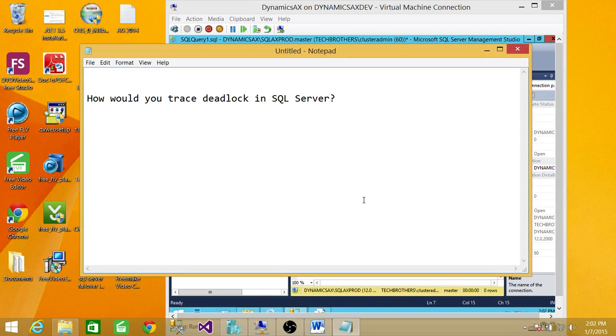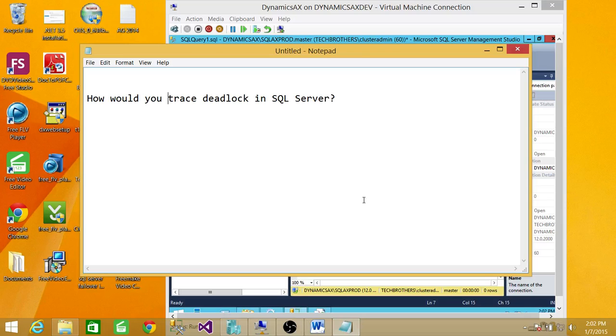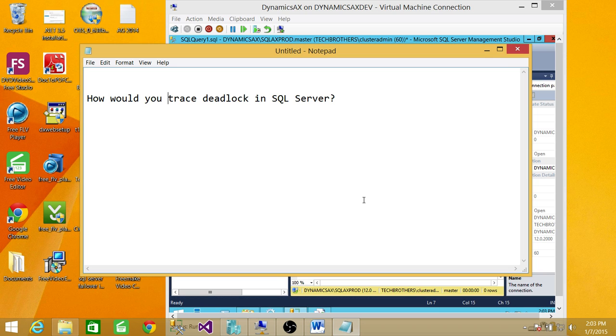There are multiple ways to trace deadlocks in SQL Server. I'm going to tell you a couple or maybe three. First way you can trace the deadlocks is turning on the trace flags. There are a couple trace flags related to deadlocks. I'll show you in a minute.